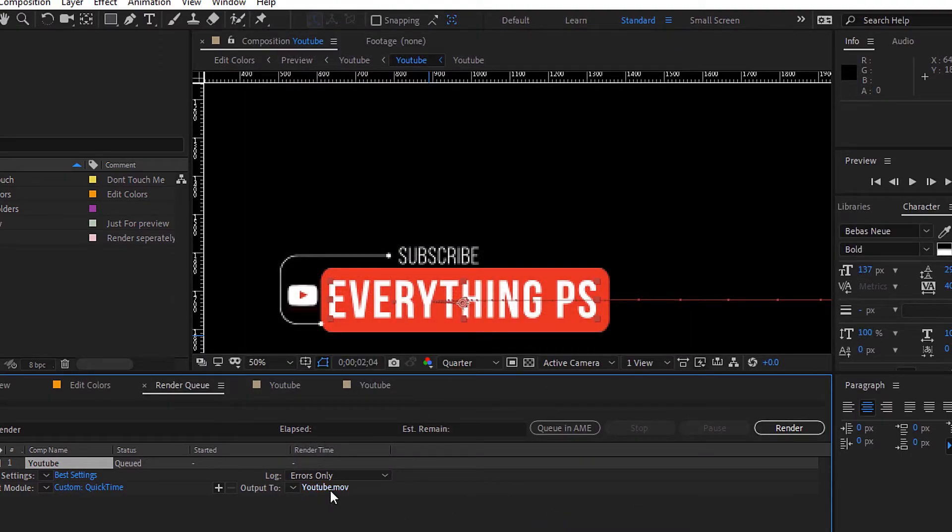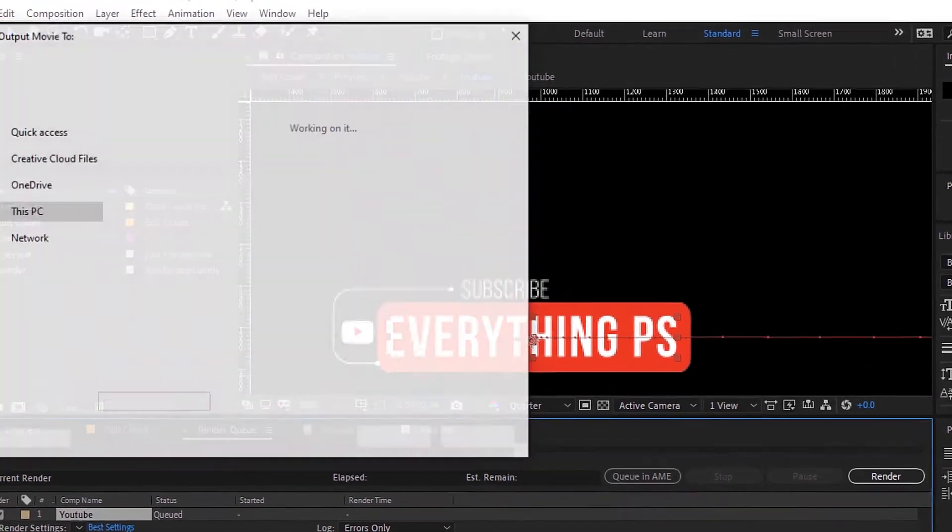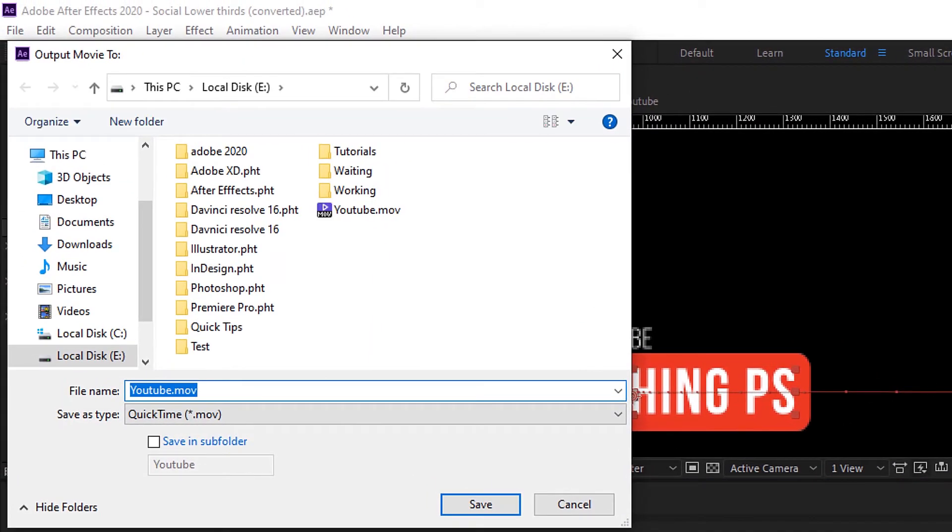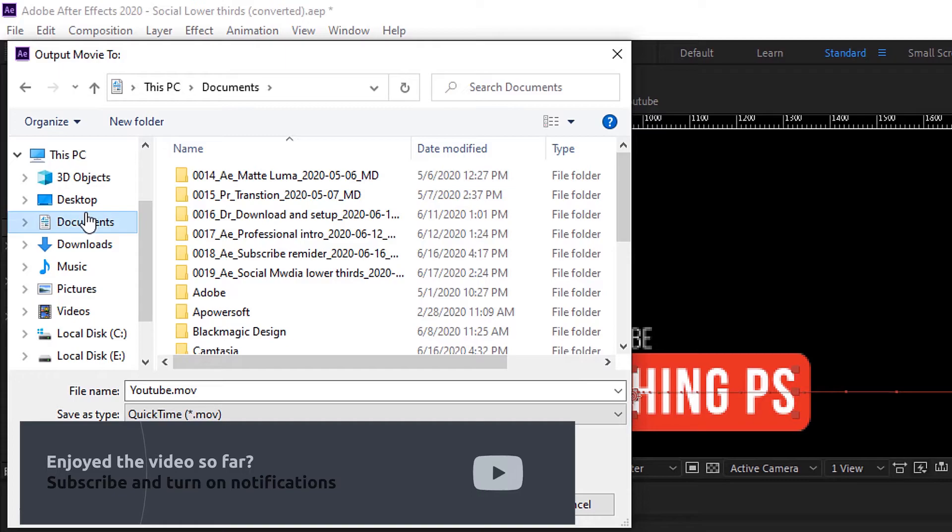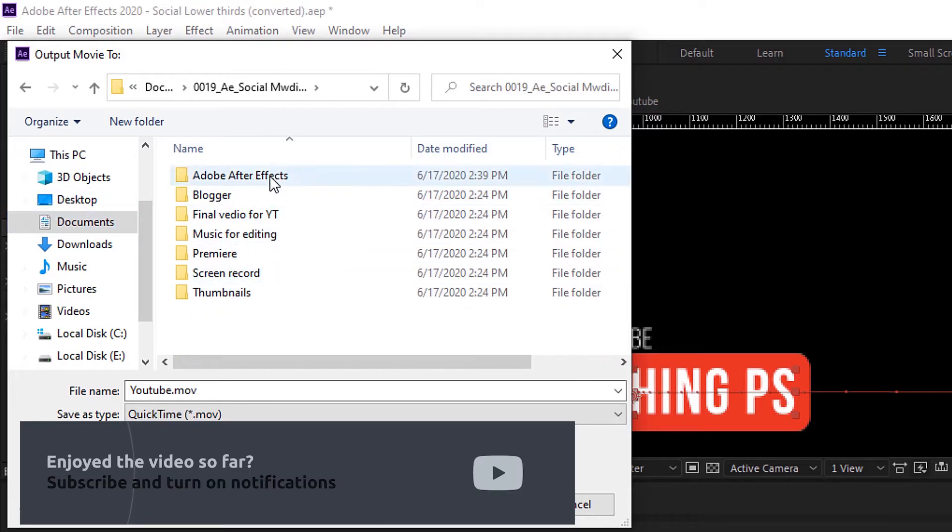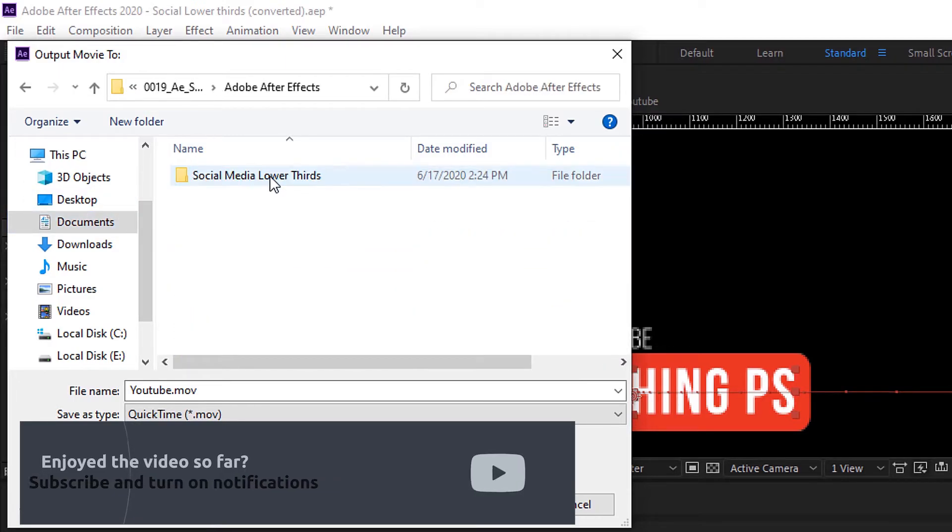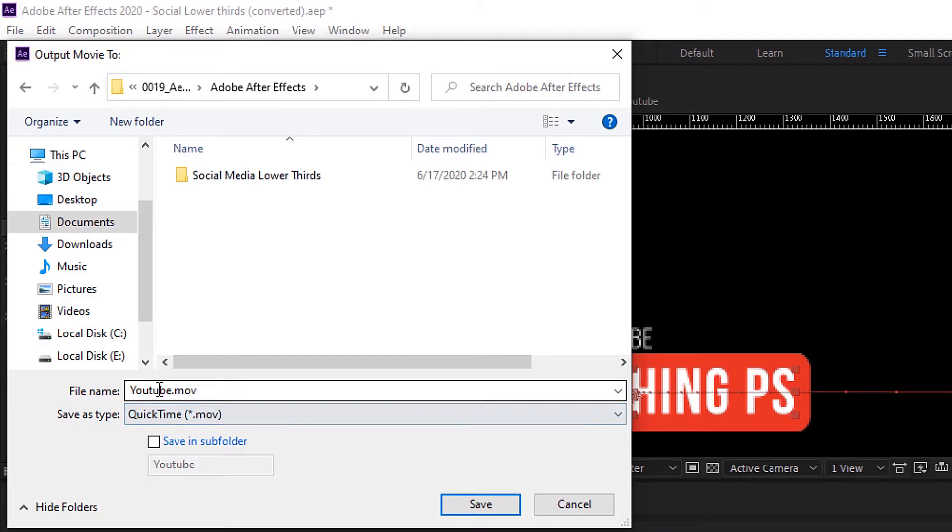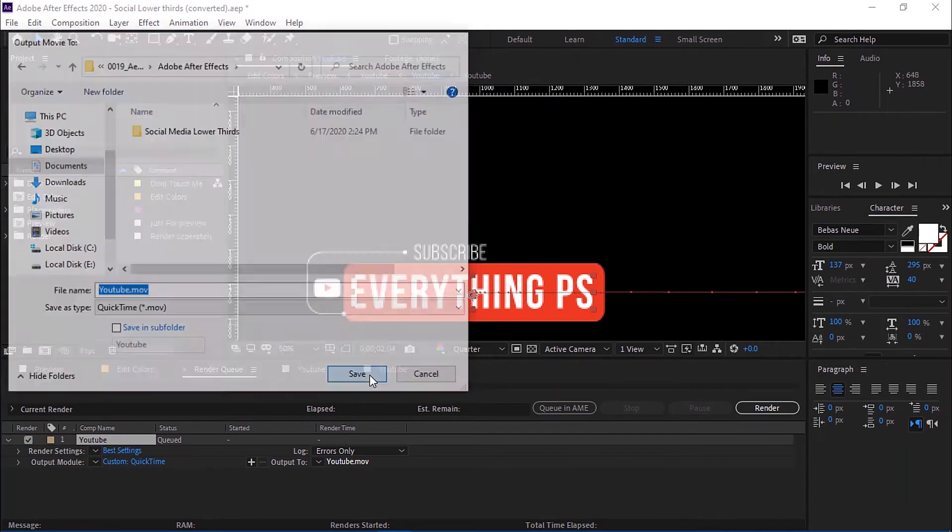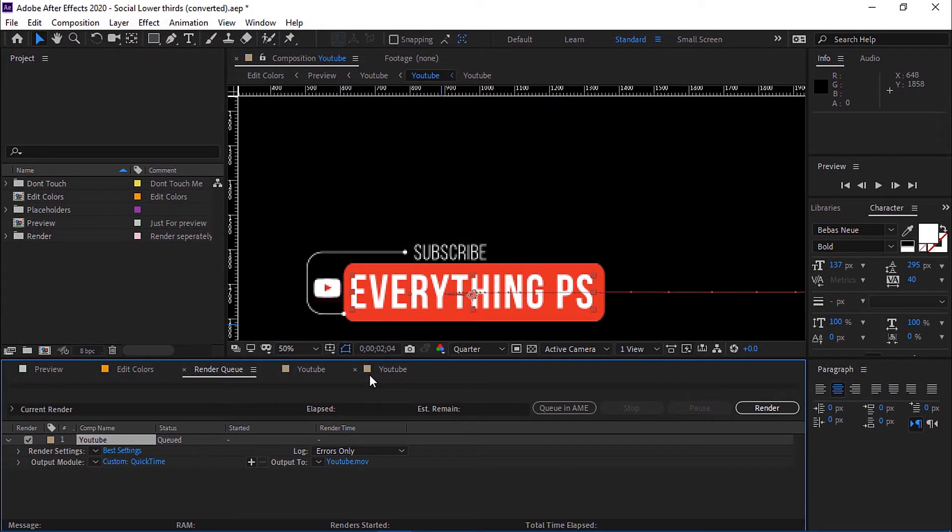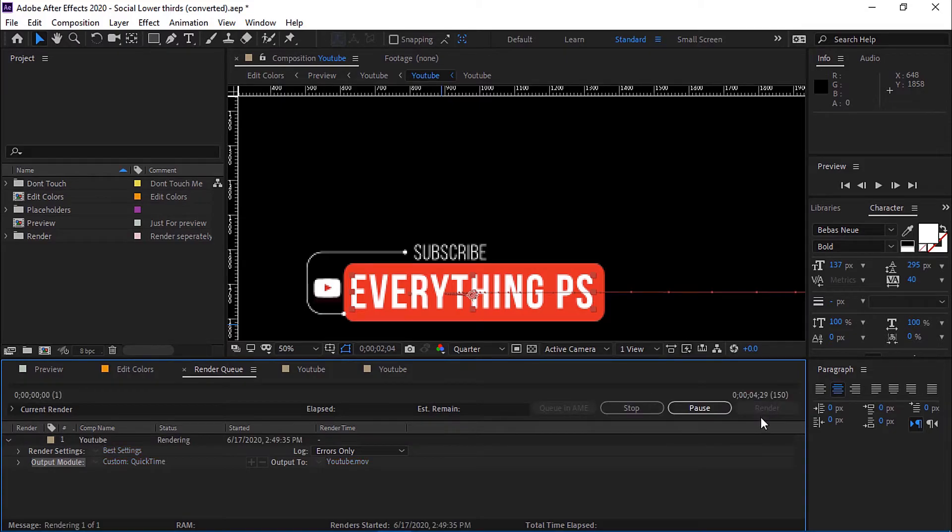Now from Output To, you can choose where you want to save your video. Choose the place and name the video if you want. Then click Save. Now click Render.